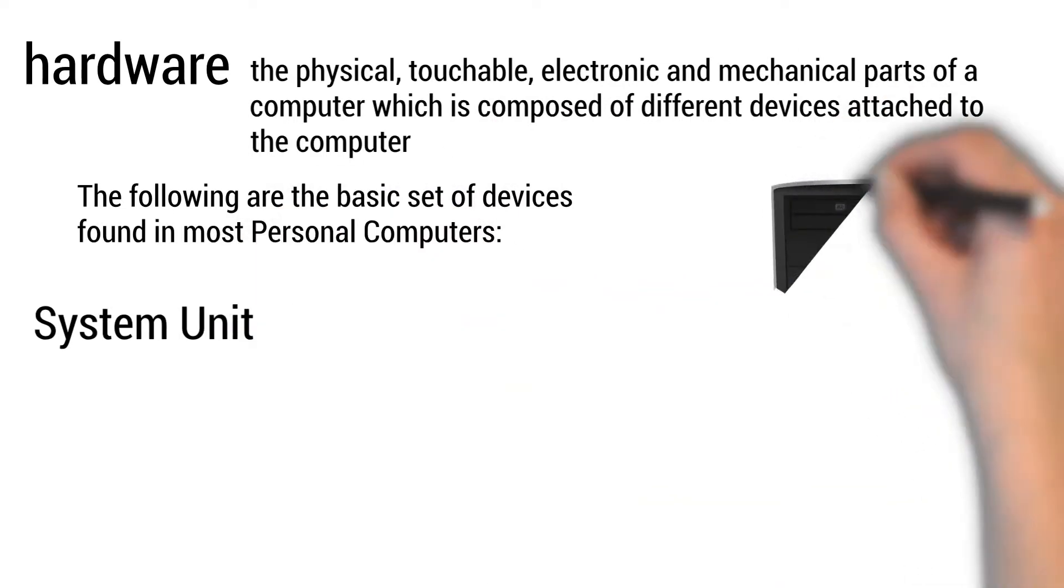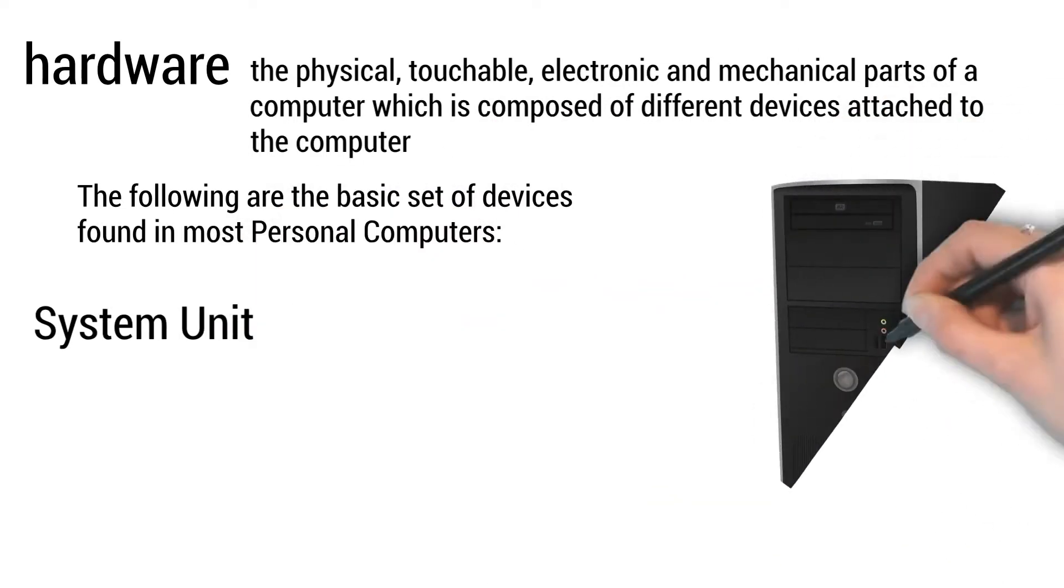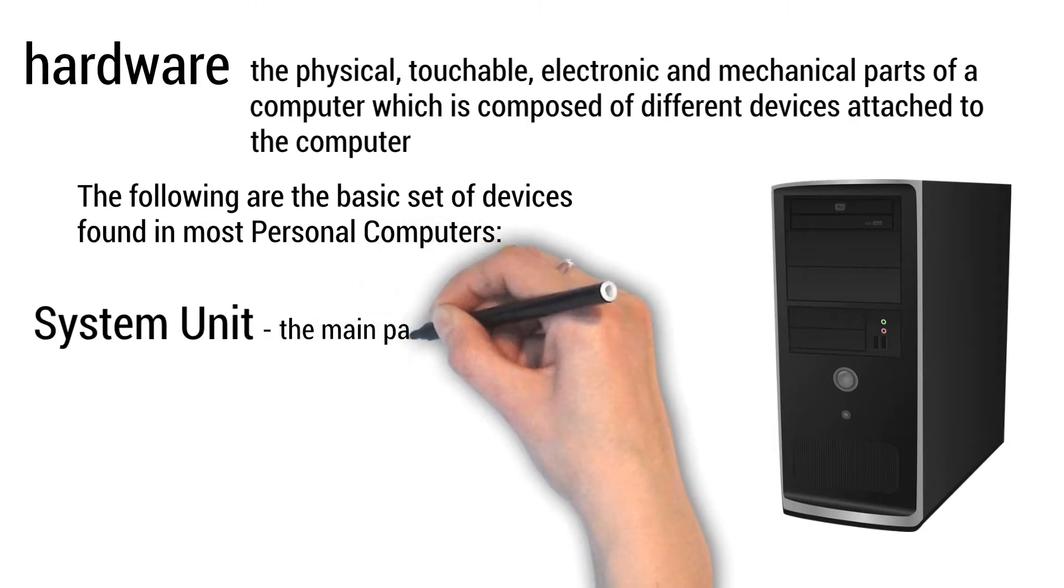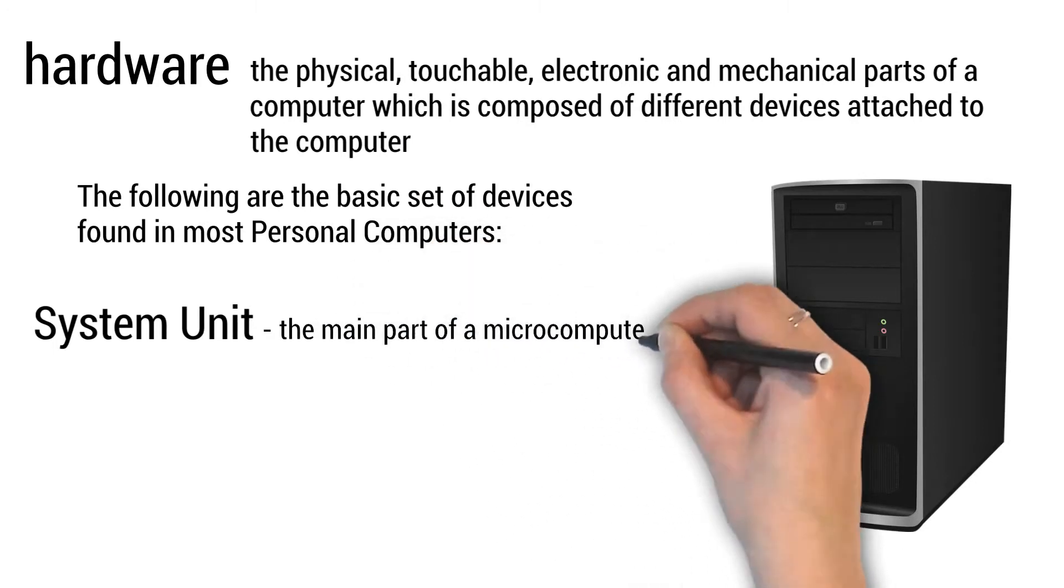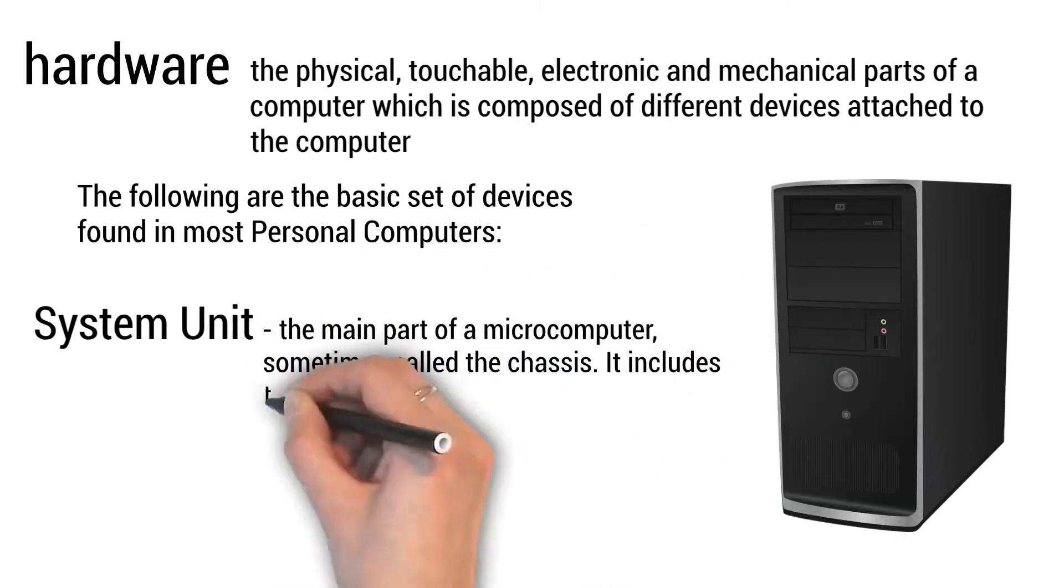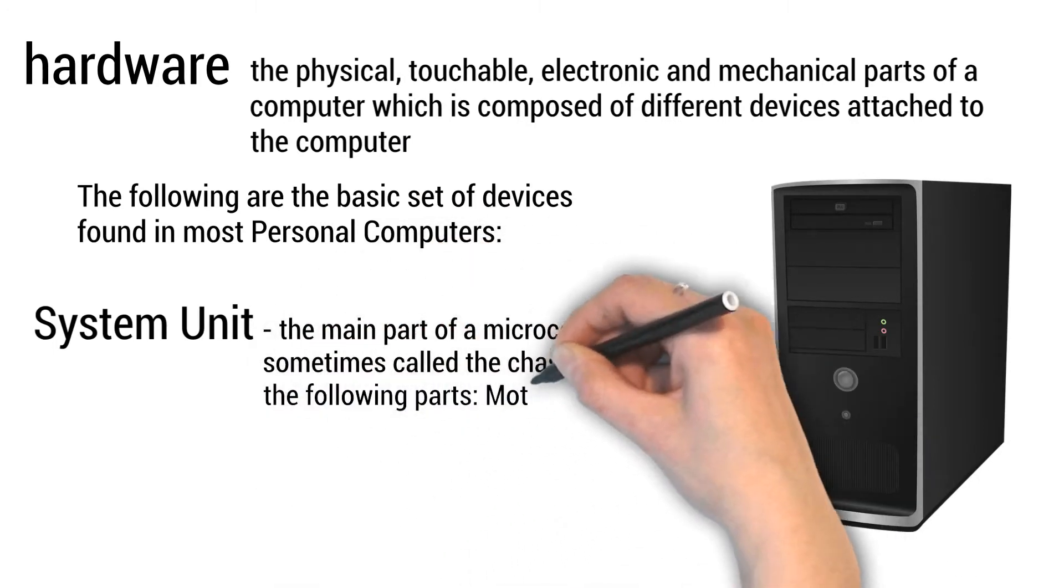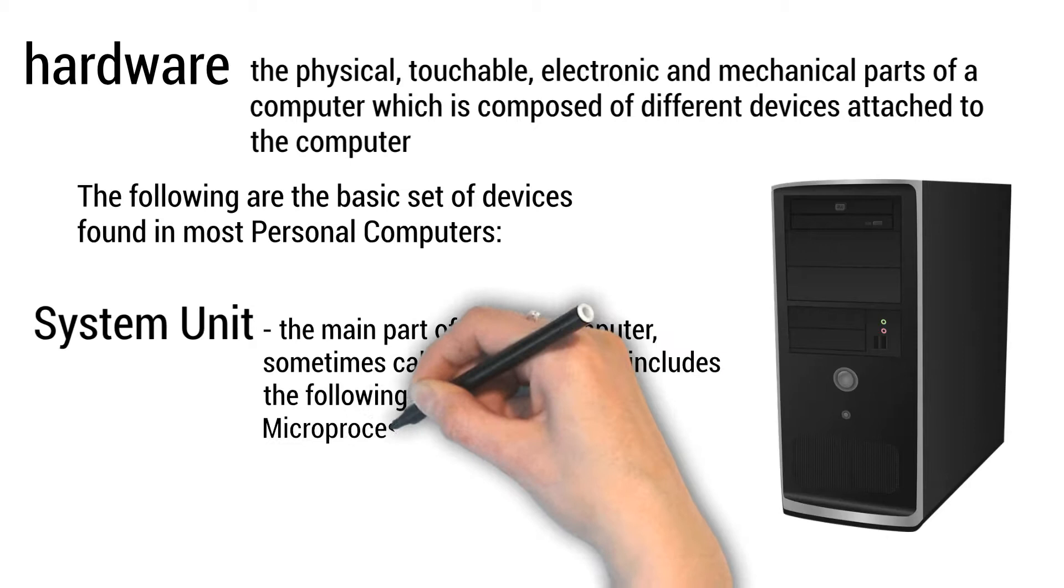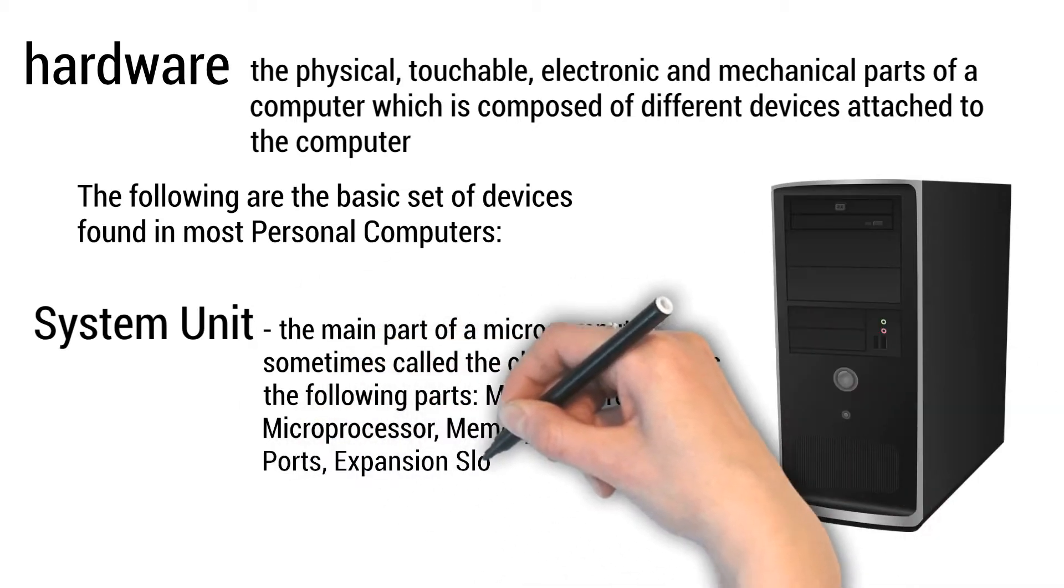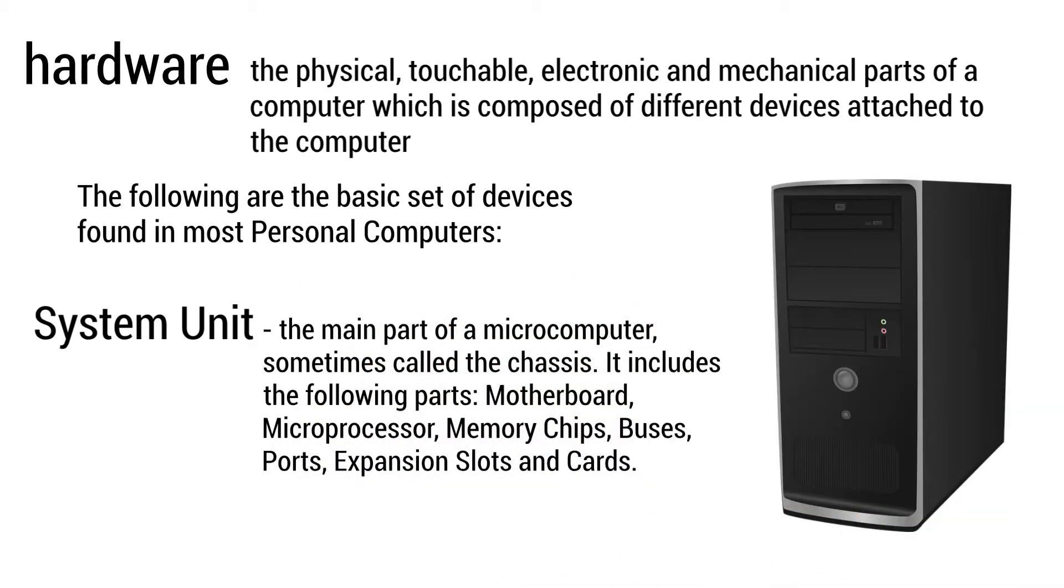System unit: the main part of a microcomputer, sometimes called the chassis. It includes the following parts: motherboard, microprocessor, memory chips, buses, ports, expansion slots, and cards.